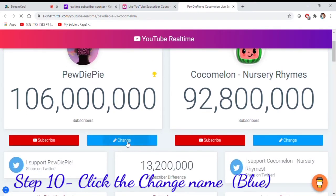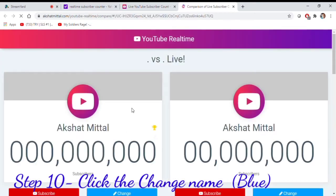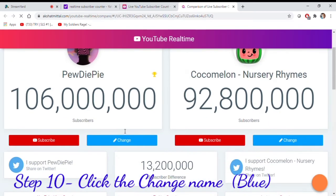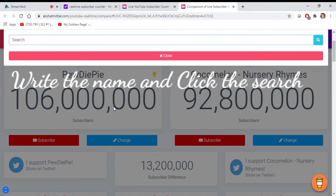Step 10, click the Change Name. Color blue. Write the name and click the search.